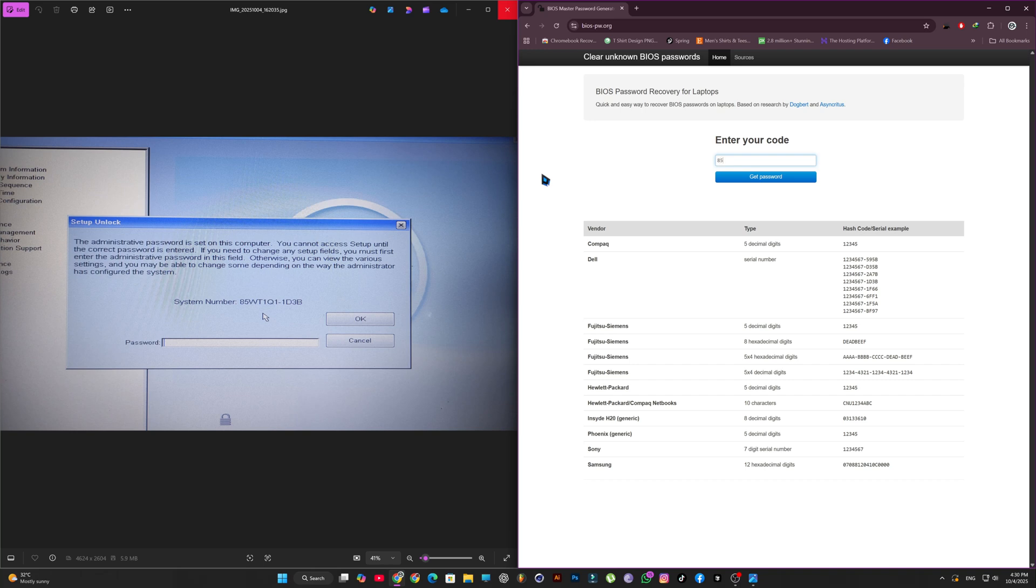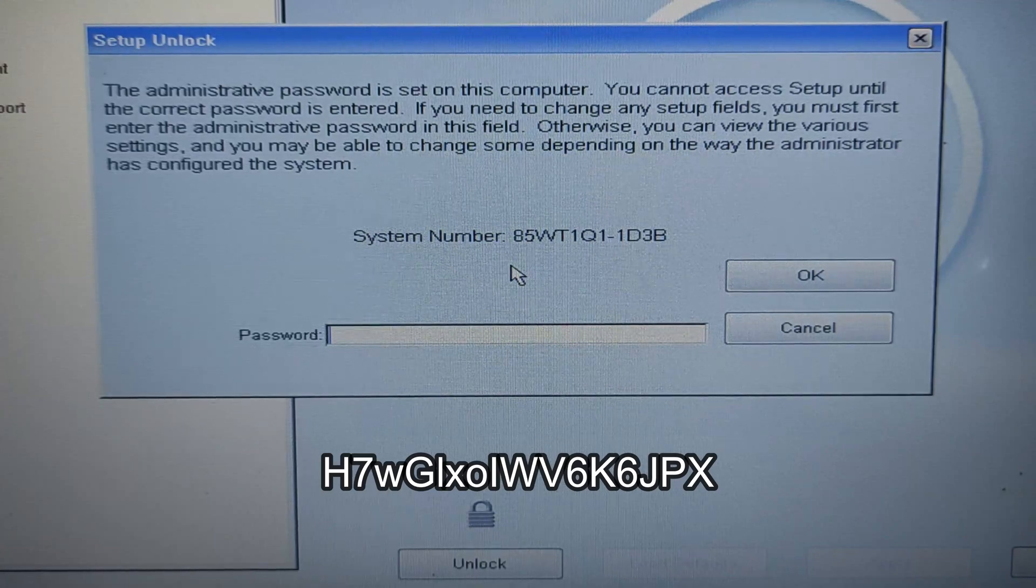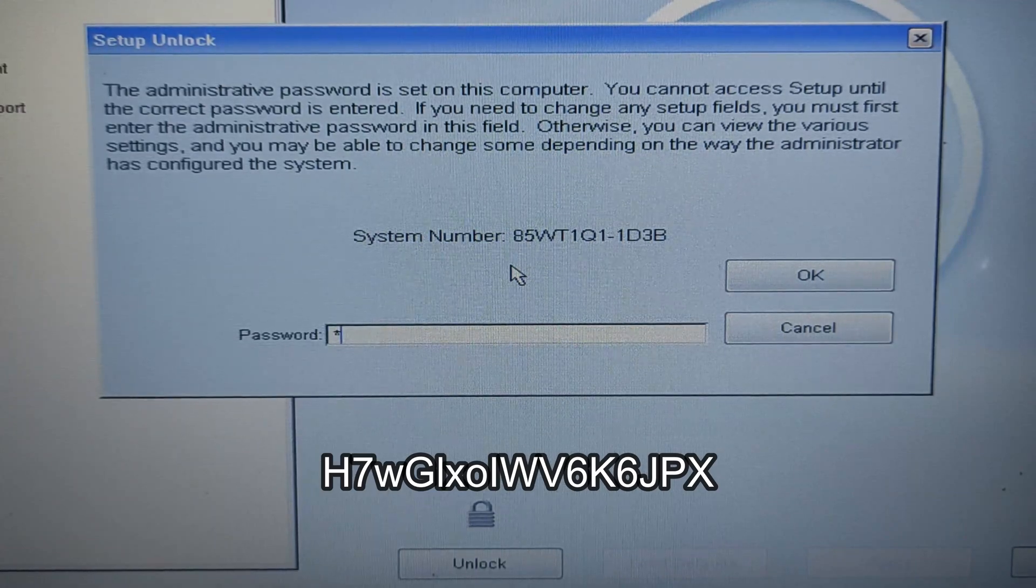Once you enter the serial number, click on get password. Since our system is locked with a BIOS password, we'll use the Dell serial number password that was generated. So I'll type in that password here. As you can see, once I type it in, the password will be reset.